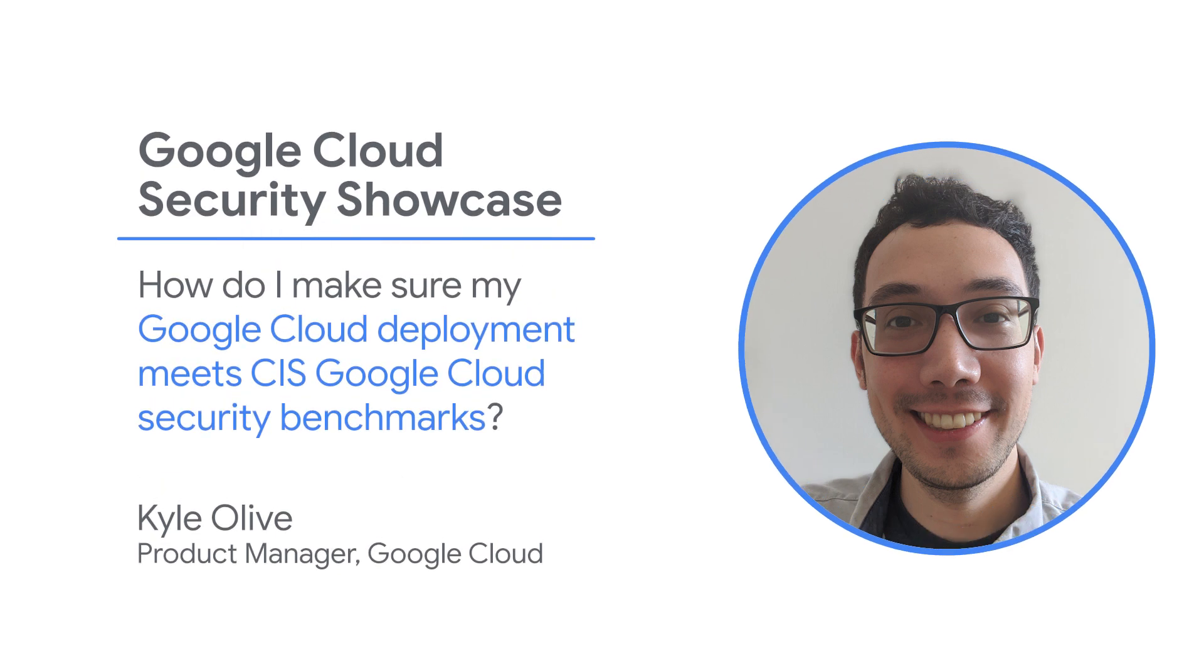Welcome to the Google Cloud Security Showcase, a special web series where we'll take a look at the use cases that customers can solve using Google Cloud. My name is Karl Olive and I'm a product manager here at Google Cloud. Today we'll take a look at one of the most common questions we hear from customers.